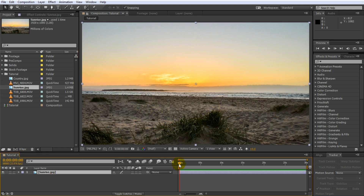Since this is just a photo rather than a video, nothing will happen if you scrub through your composition. But we can make this a little bit more interesting by turning this photo into a 3D layer. Any layer that you import into your composition you can turn into a 3D layer. The way you do this is you go over into your layer window and there are a number of switches here.